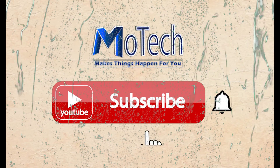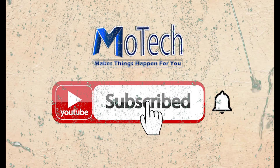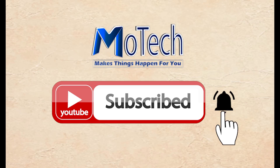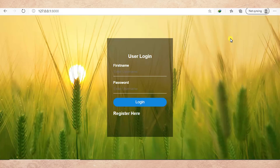Don't forget to subscribe and turn on notifications. Guys, how are you doing? I hope you're doing well. Welcome to our YouTube channel. In this tutorial, we are going to learn how we can use the login required feature in Django for security purposes.